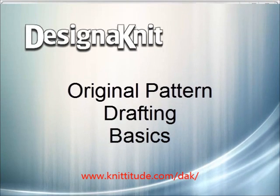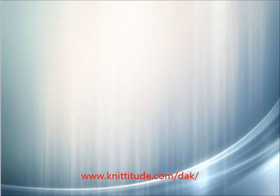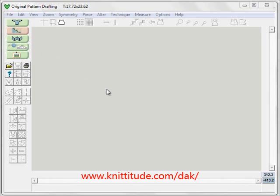Welcome to the Design Knit video learning series. In this tutorial we'll be working in original pattern drafting to learn the basics of this section. Right now all the buttons are grayed out except for the printer, the help which brings up context-sensitive help, very extensive, and the open thumbnails. The easiest way to get used to using this section is to open a garment shape from the standard garment styling section. Let's go there now.